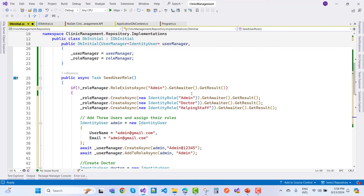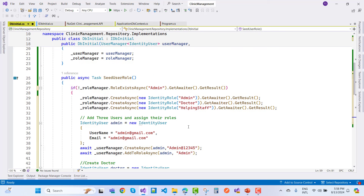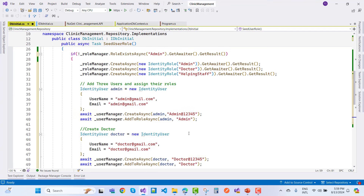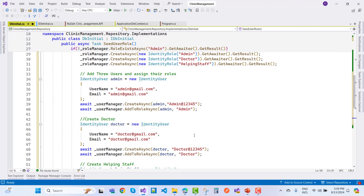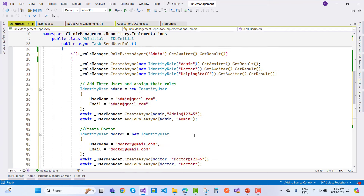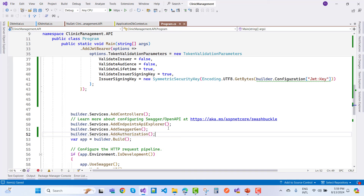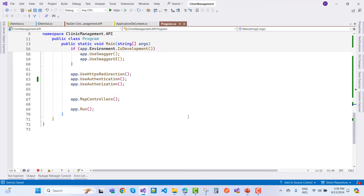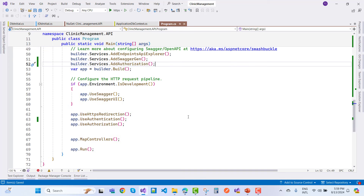So here we have three roles — Admin, Doctor, and HelpingStaff — with their corresponding users. I will add this DbInitializer and call it in program.cs. See you in the next video.